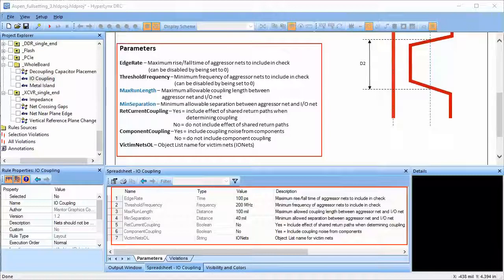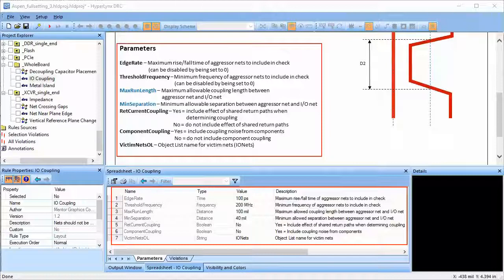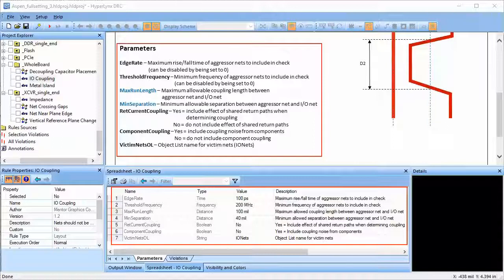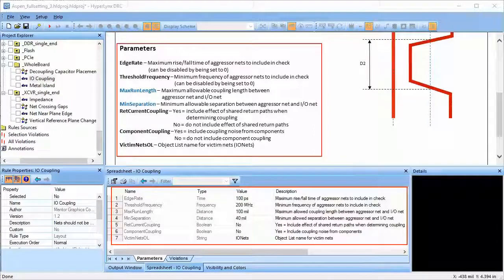If the distance between two nets is less than the minimum allowable separation, they will be marked as a violation. We can decide whether to include return current coupling and component noise coupling in the consideration while calculating coupling.